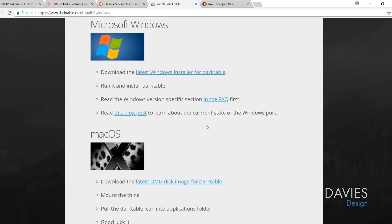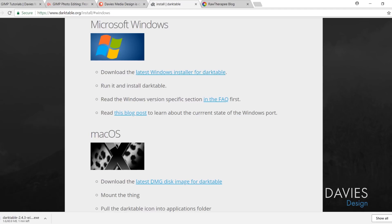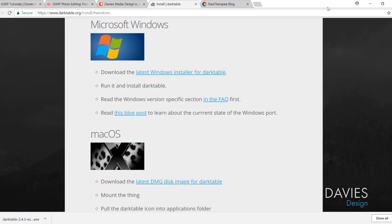Click here to download the latest Windows installer for Darktable, and this executable file is going to download. Go ahead and click on this once it's finished downloading, and go through the installation steps. It's pretty easy, and that'll install Darktable on your computer.